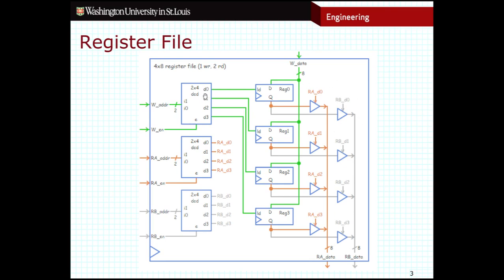Much like the write enable bit, we also have a read enable bit. When this is high, we'll see a value on the output. When this is low, we won't see a value on these outputs at all — they'll just be nothing. So that's how a register file works. You can extend this to include as many registers as you want with as many bits as you want.